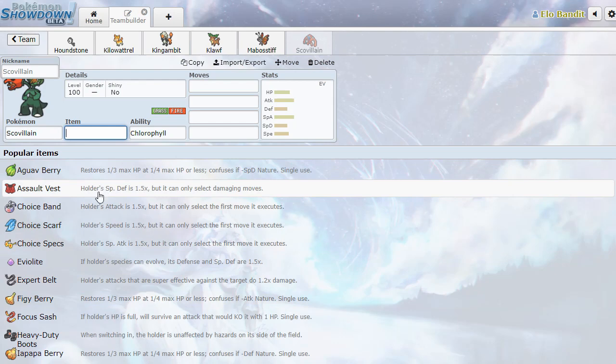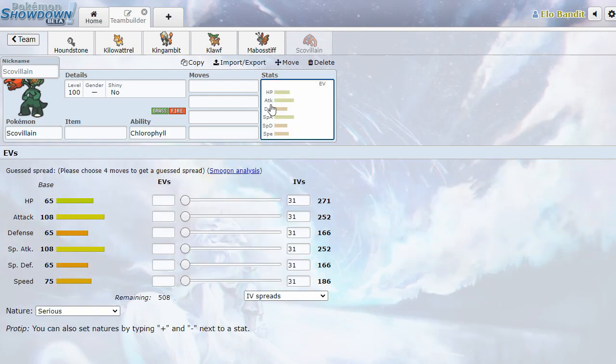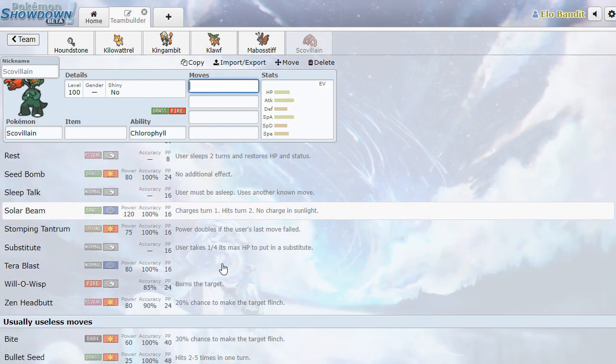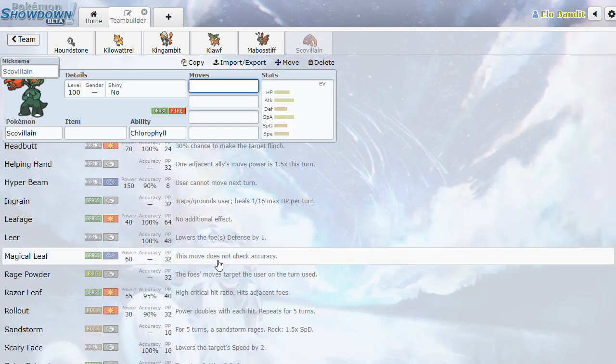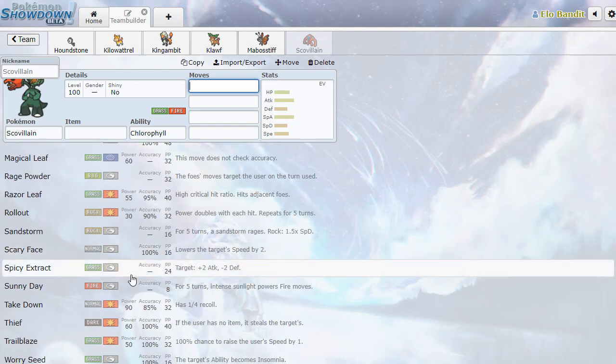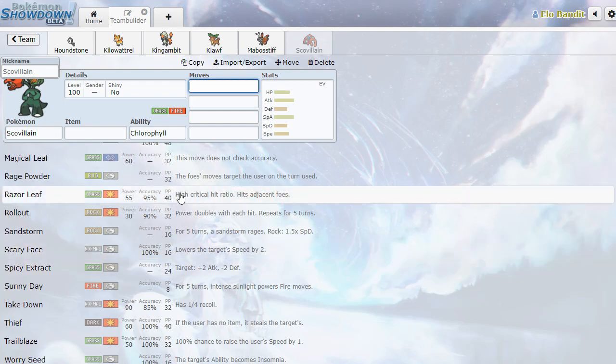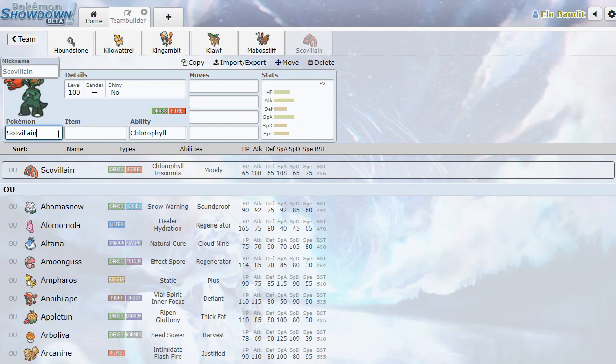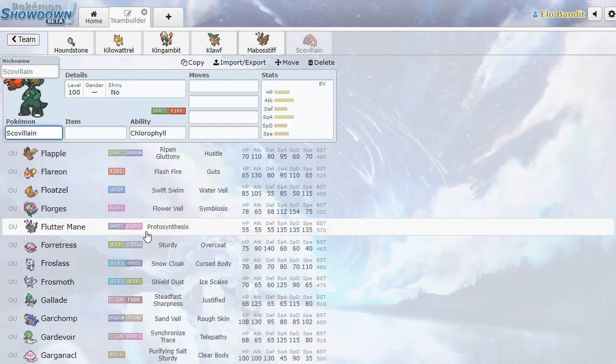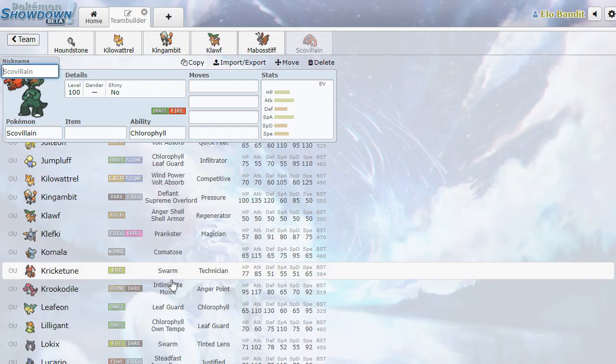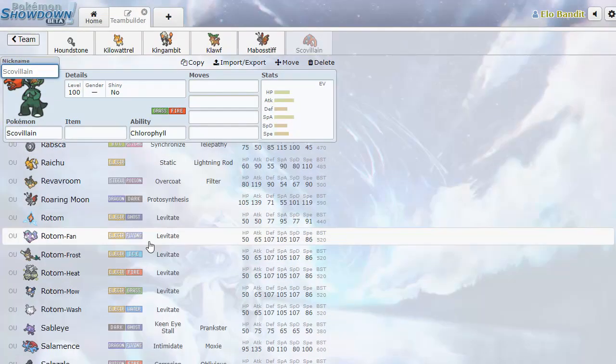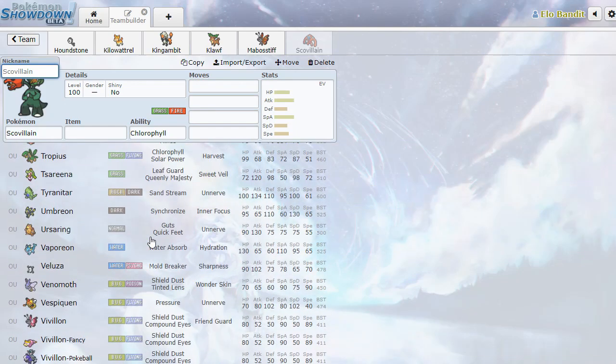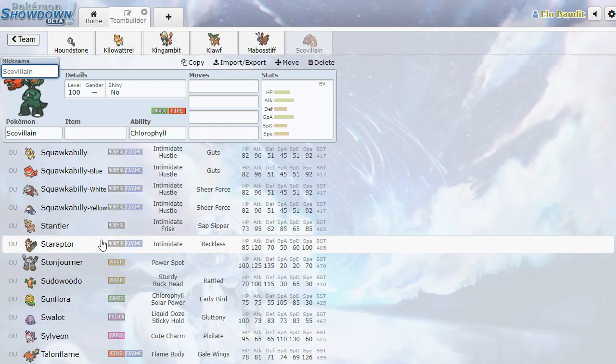Scovillain. So it's the first grass fire type. Nice. Chlorophyll, Insomnia, and Moody Bananas. We've got workable attack and special attack. All kinds of fire and grass coverage. Wisp, very nice. Spicy Extract. Target plus two attack, minus two defense. What? Okay. Sure. Why not? That's potentially terrifying. But very, very cool. I gotta say I like Scovillain. Also, great wordplay. Scoville, like heat rating, plus villain. That's not bad. As far as Pokemon names go, I've seen a lot worse.